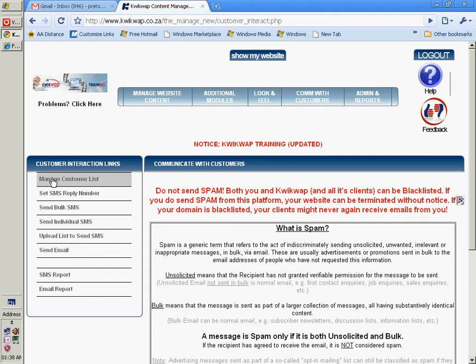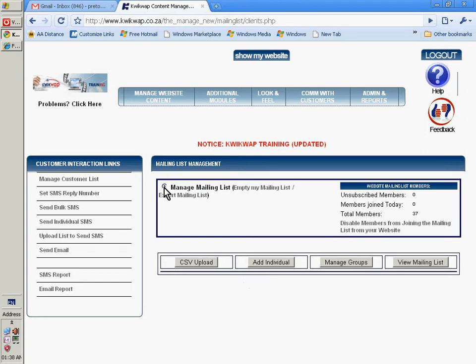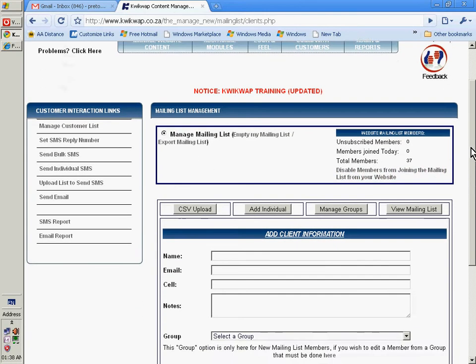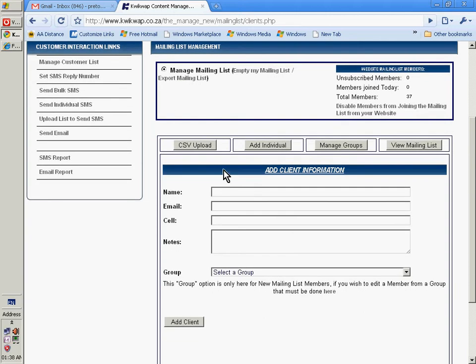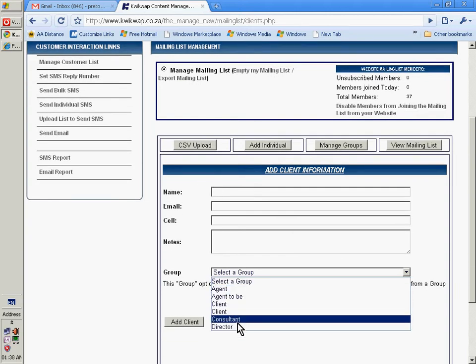To start, you need to manage your mailing list. You can add individuals and as you add them, you can allocate them to a group.